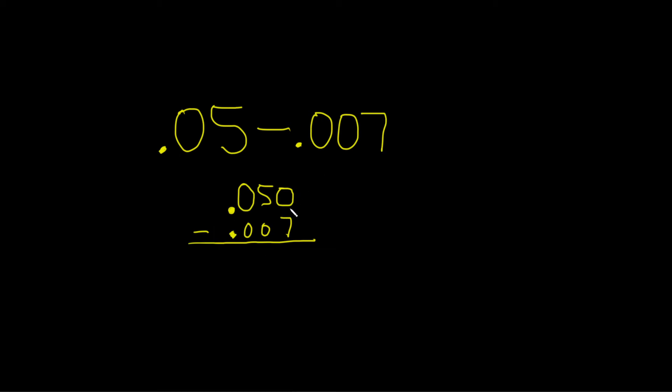0 is smaller than 7. So what you have to do is you go to the number to the left of it, and you borrow 1. You cross it out, and you subtract 1. So that's 4. And you're basically borrowing a 10. So you add 10 to 0. So you just get 10.